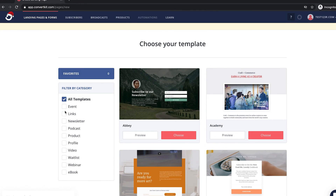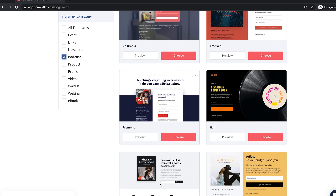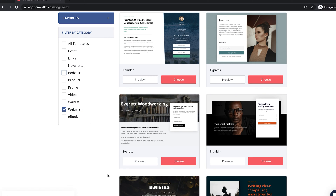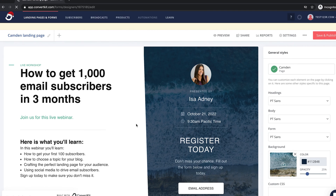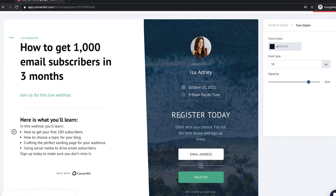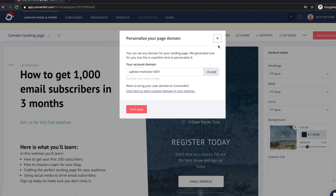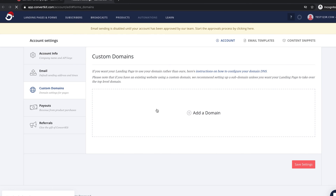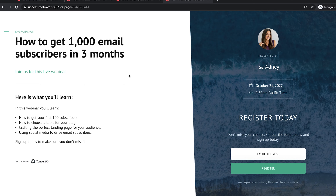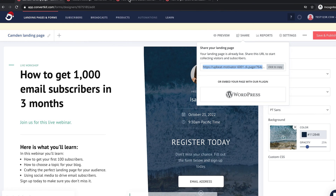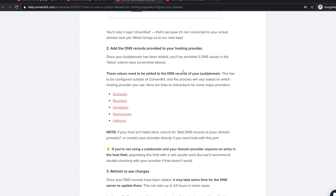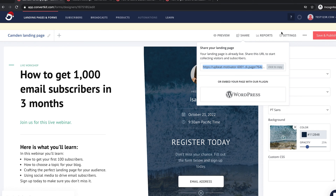The templates have different categories that tell you which one's better for which use case. If you have a podcast, certain templates will do better. If you have a webinar you want people to subscribe to and then get the link, this is a better way to go. It'll basically allow you to edit this very easily — just change the text to whatever you want and change the background image. You can save and publish this, and if you want to customize your domain, you can add your custom domain and it'll have instructions on how to connect it with your WordPress website.